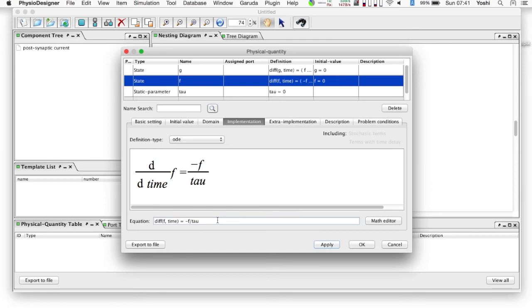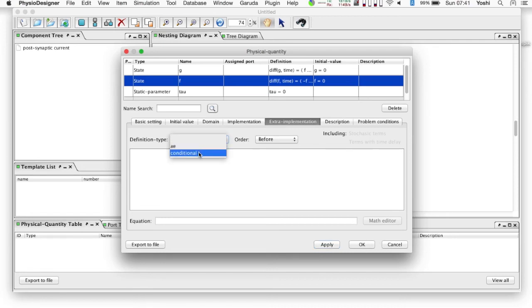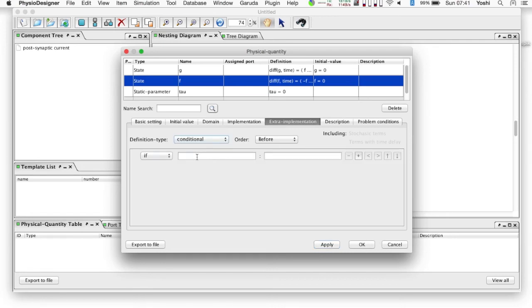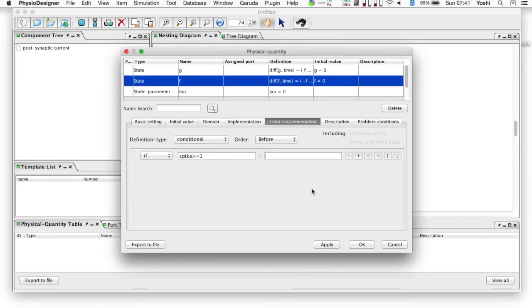Then, to define the increment of f at a spike arrival, move to the extra implementation tab. Select conditional, add the definition type, order as before. Set the condition as follows: if spike is greater than or equal to one, f equals f plus c over tau.